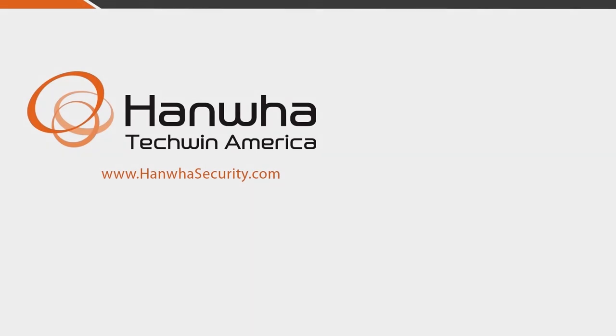To learn more about WisnetWave software and other exciting products, subscribe to our channel or visit us at www.hanwhasecurity.com.